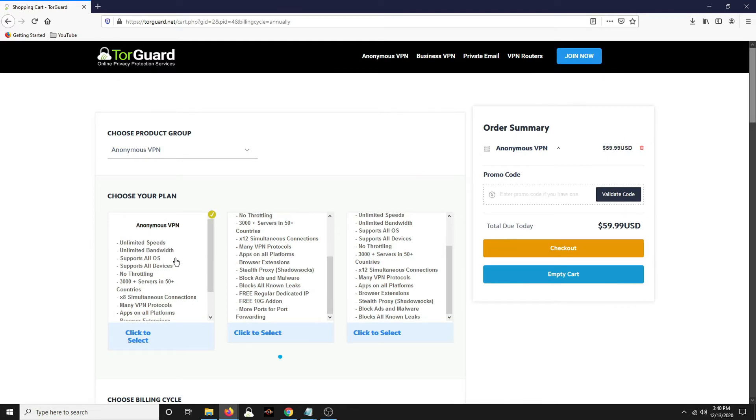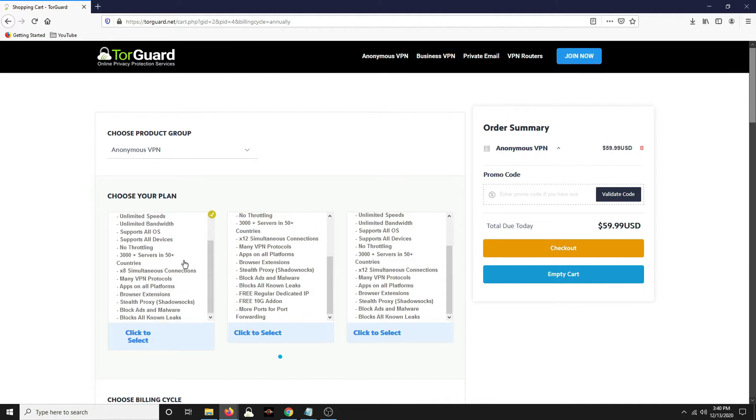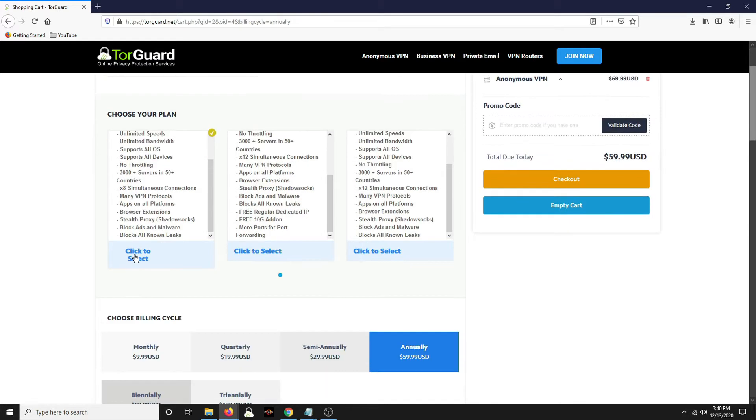There's no throttling, supports all devices, all OSs, unlimited bandwidth, unlimited speeds.